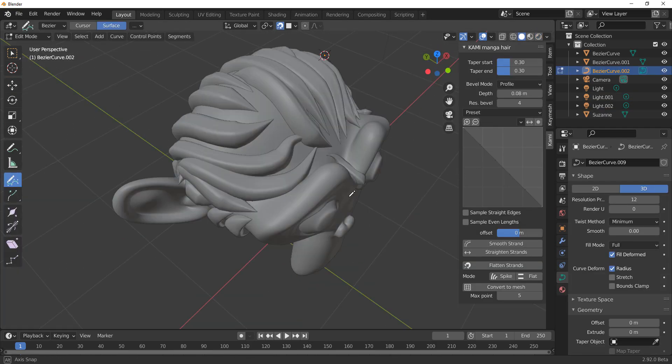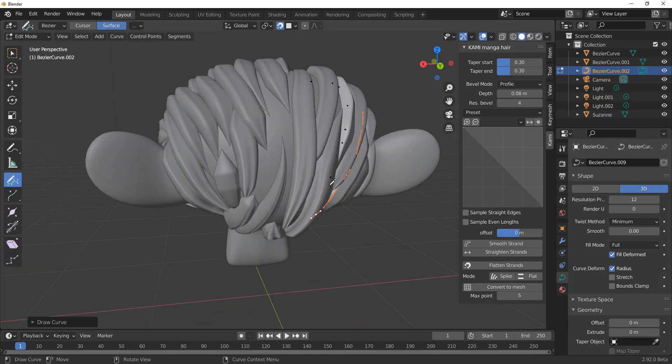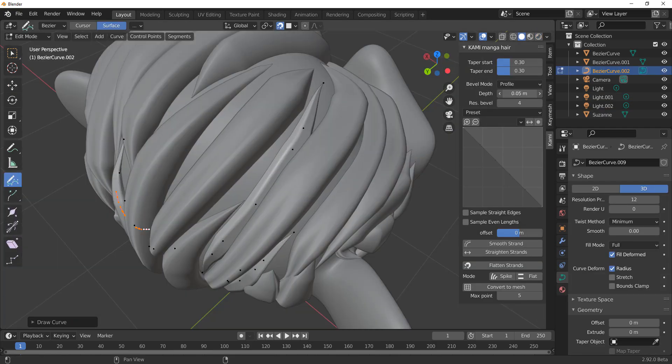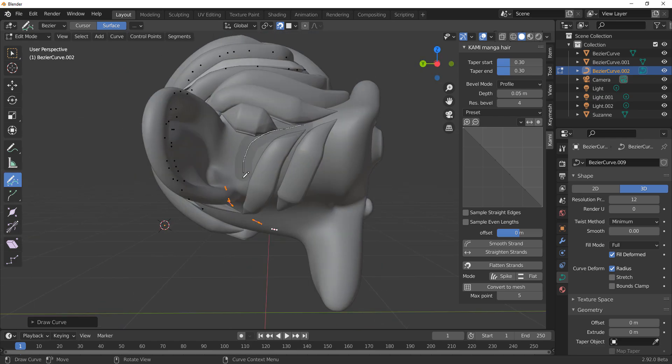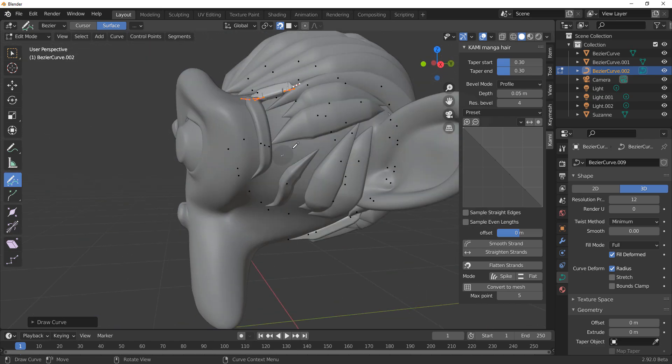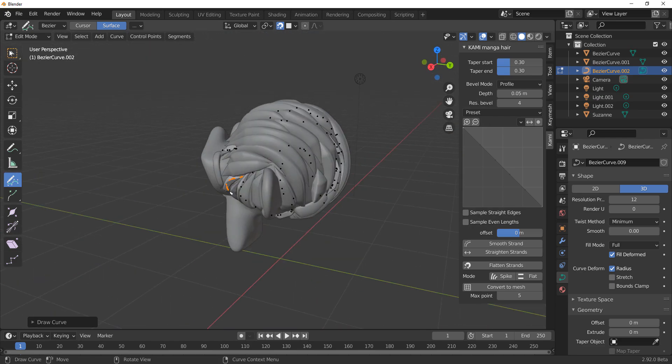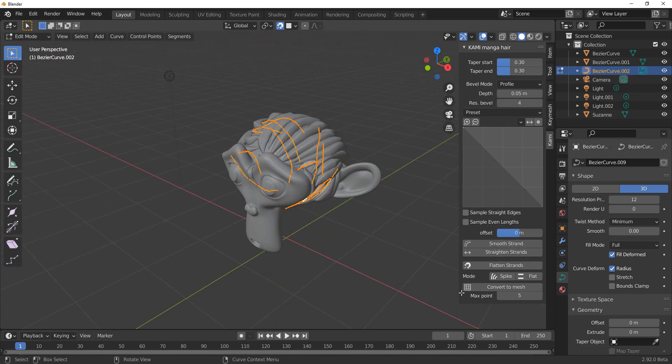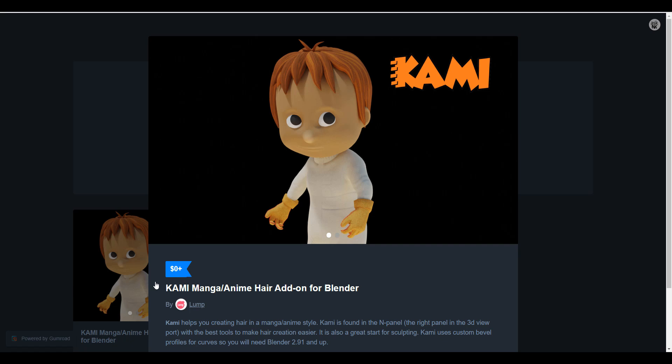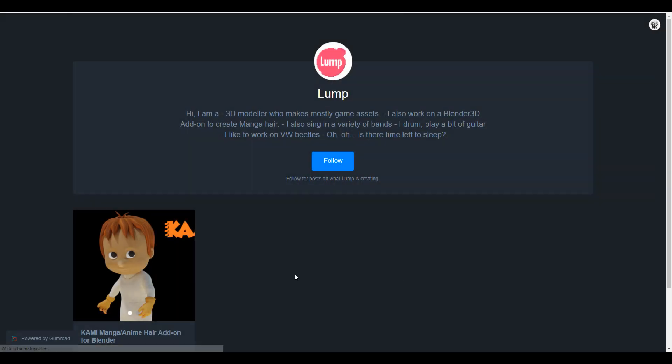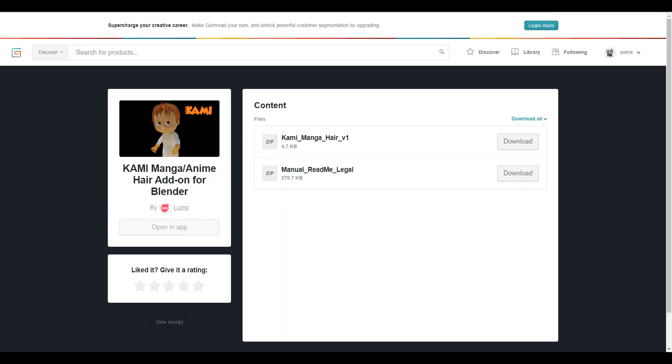Hey what's up guys and welcome back to Ask NK. Today we're looking at a very free and lovely add-on that you can get from Lump. Lump has made this add-on called Kami and it is for creating manga or anime kind of hair. The beautiful thing with this is you can simply go over to his Gumroad and grab this one for free.